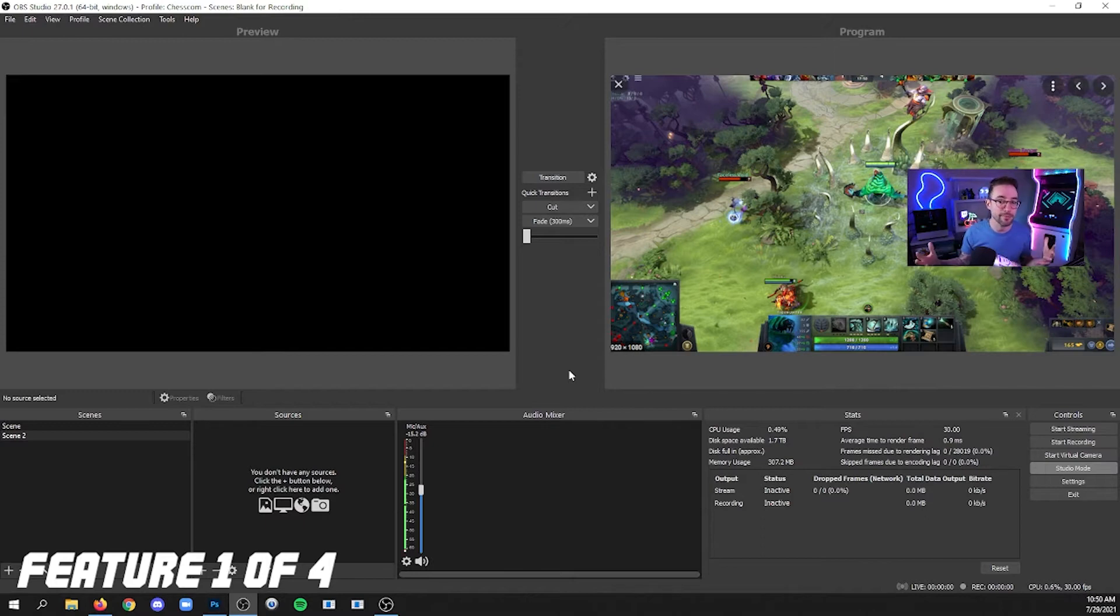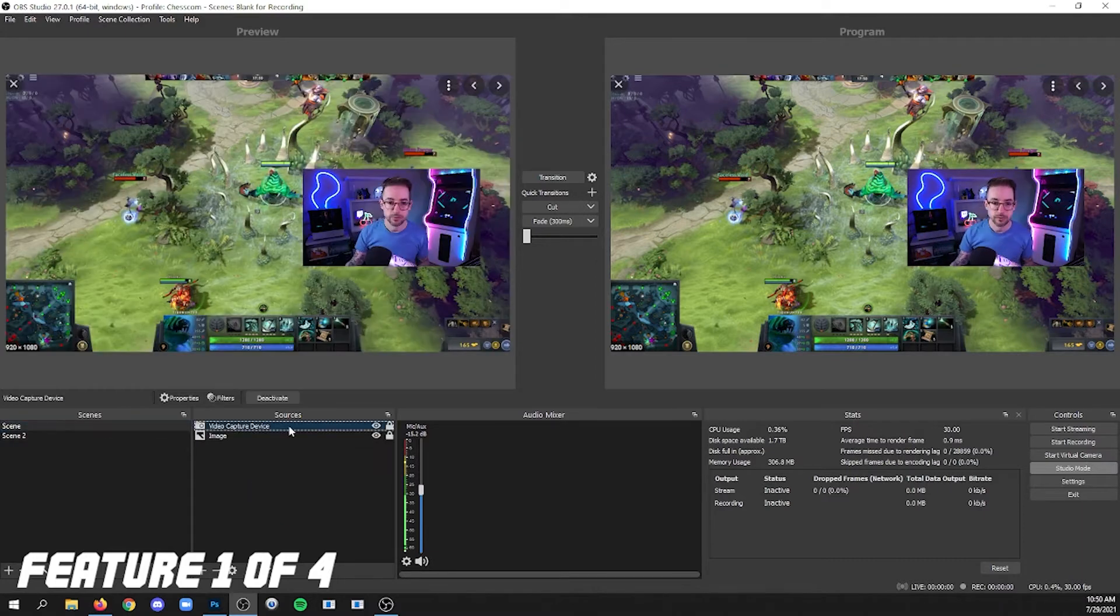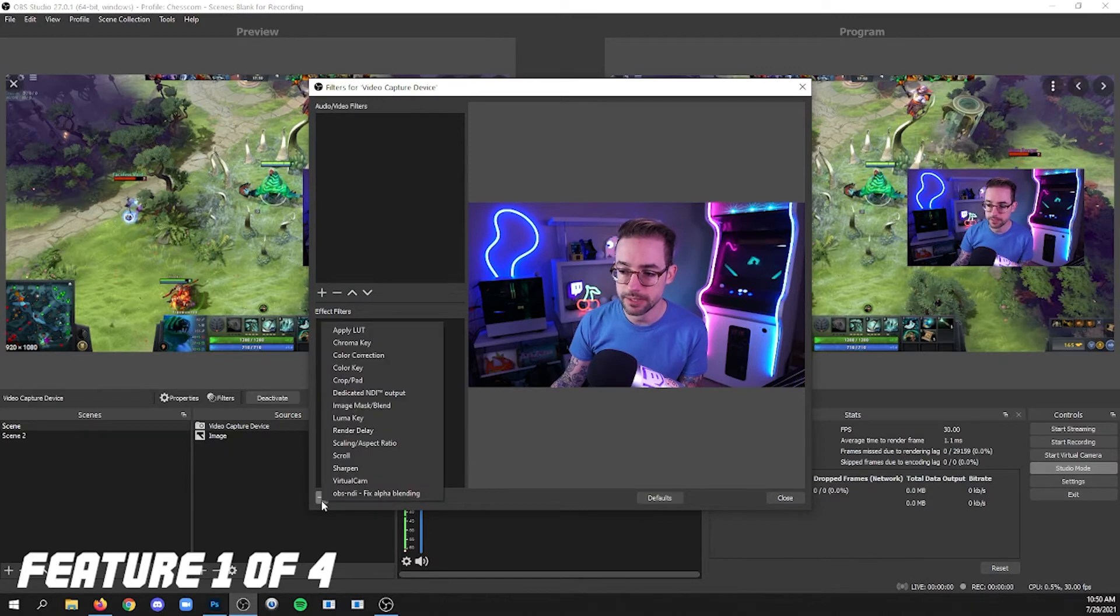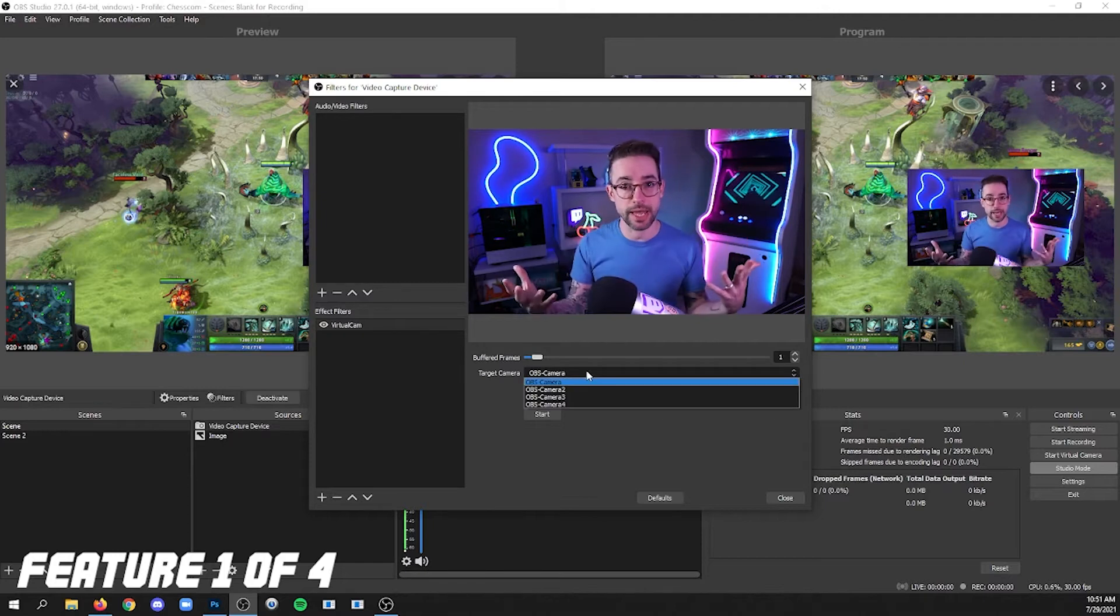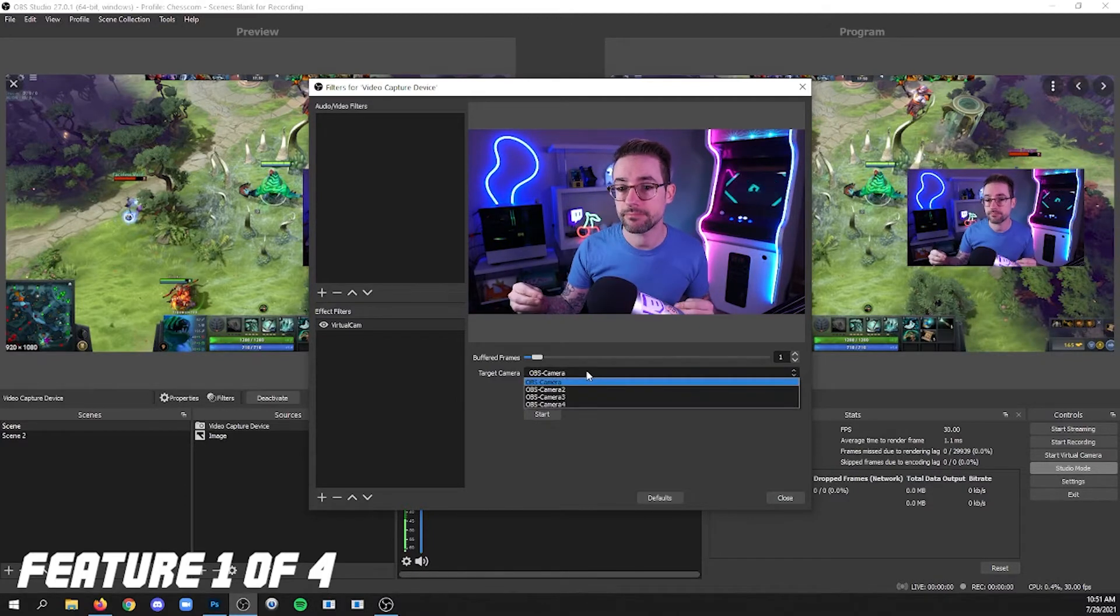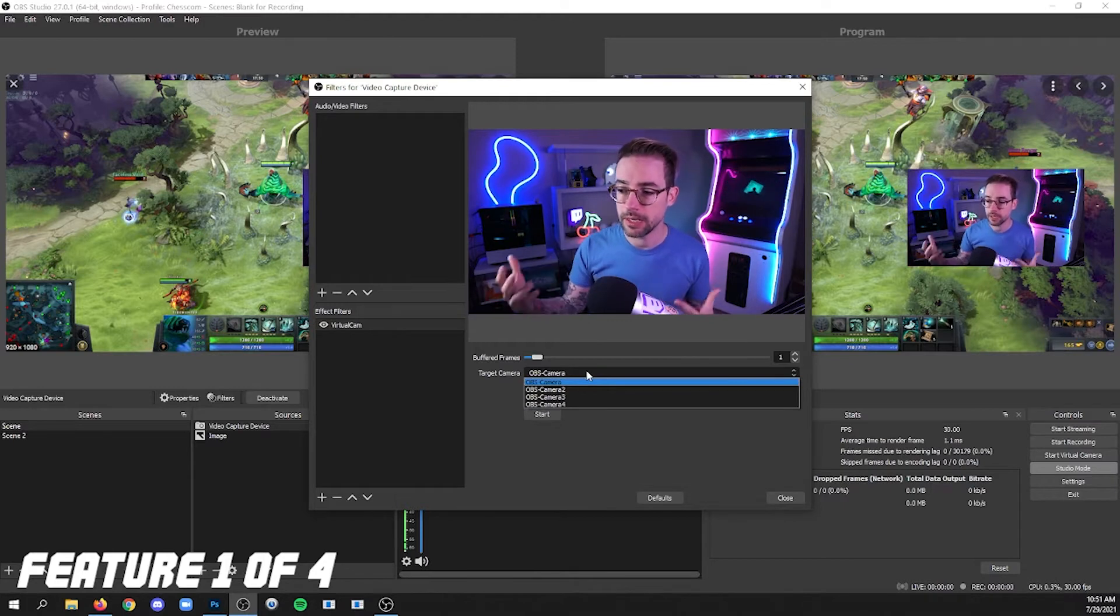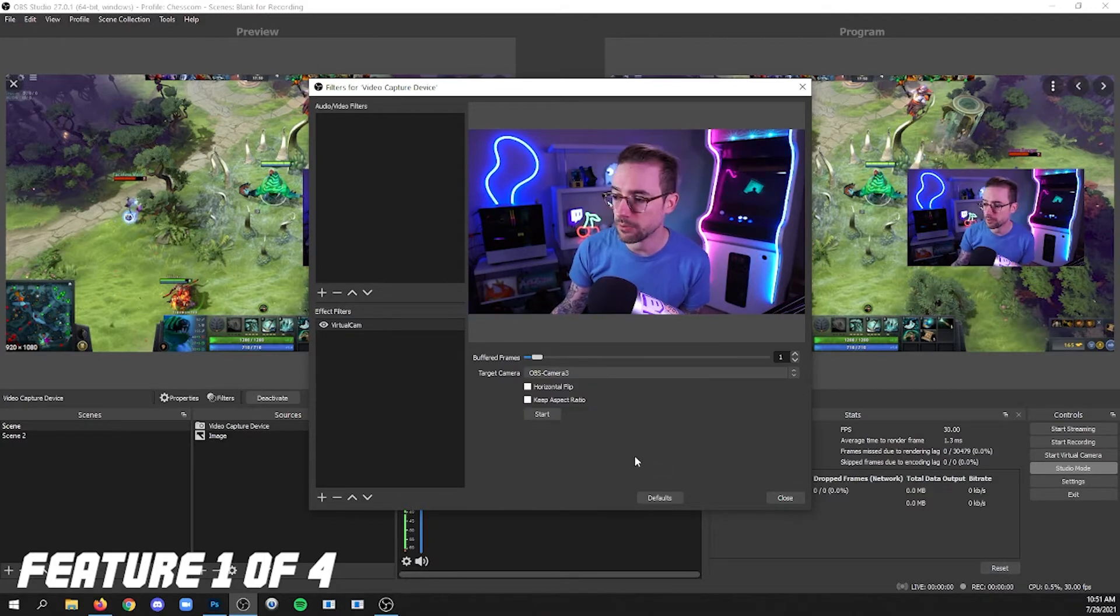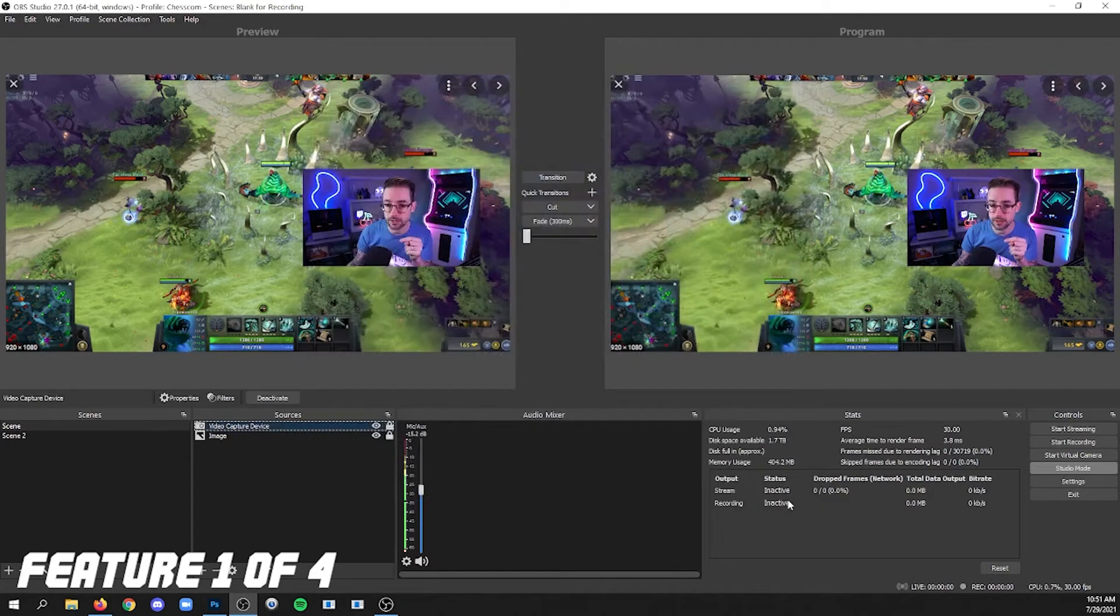Here I am. I'm streaming. I'm live. I got my game going and I want to add my camera to a call with my friend who's also streaming and wants to have my camera shown in their stream. How do I do this? So I'm going to go to my video capture device in my source list, right click it and click filters. And then effect filters, I'm going to click plus and virtual cam. And now you're going to get this menu.